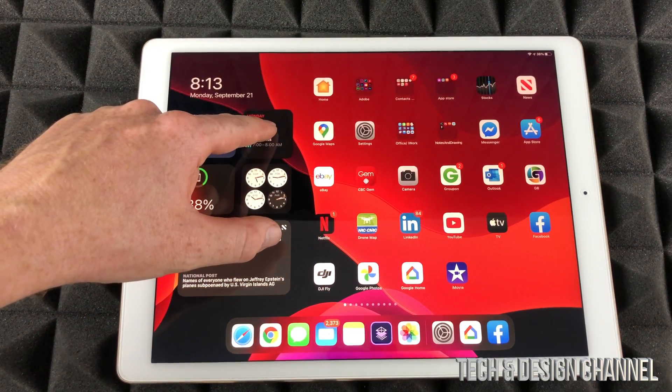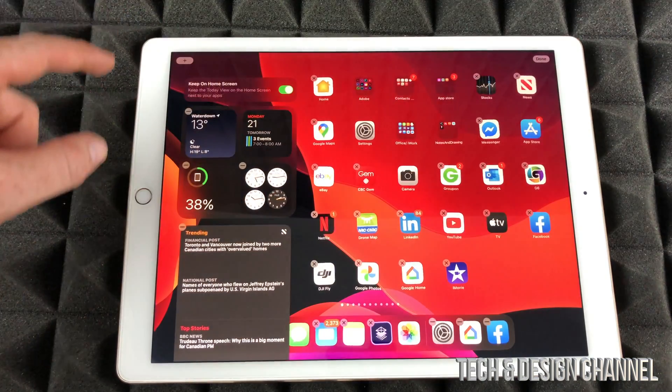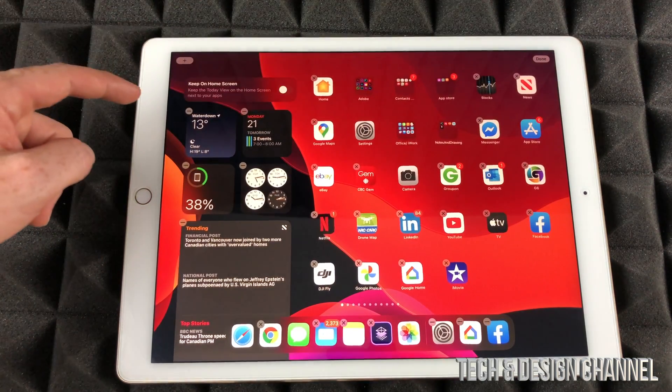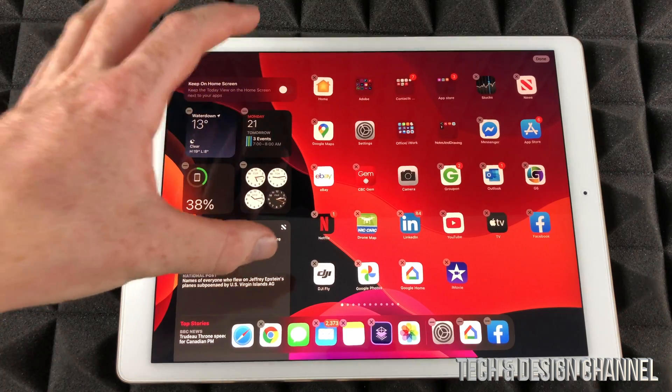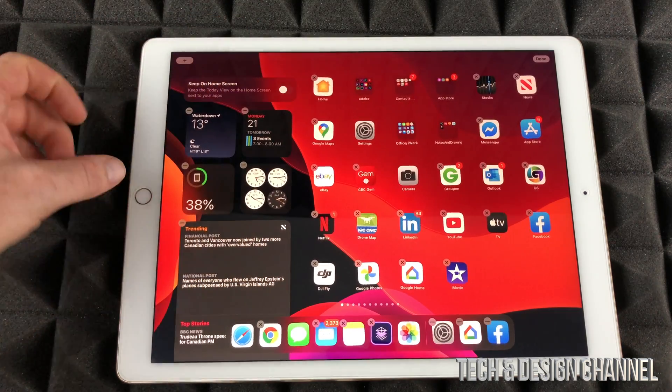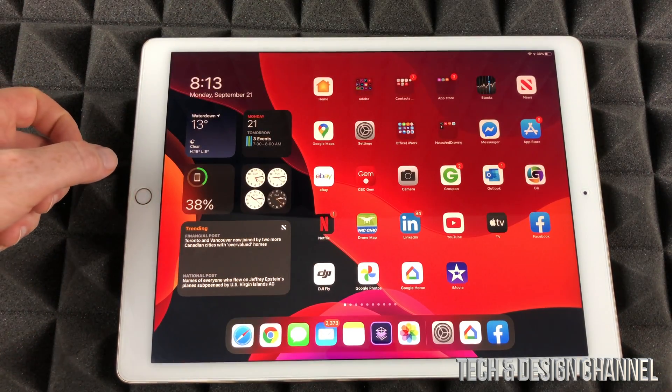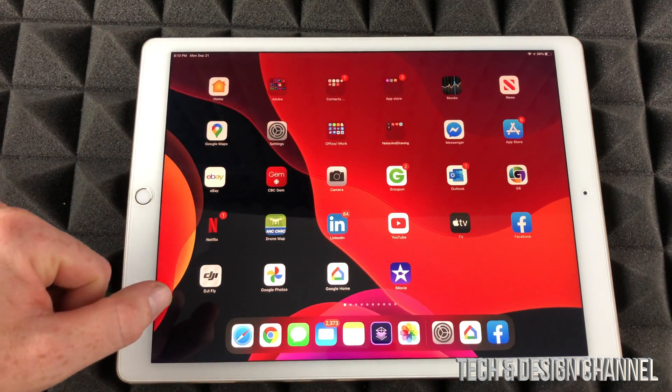Again, I can just take that off just by Edit Home Screen and turn it off. So I can turn that off so my widgets are not always on my screen. Press my home button.